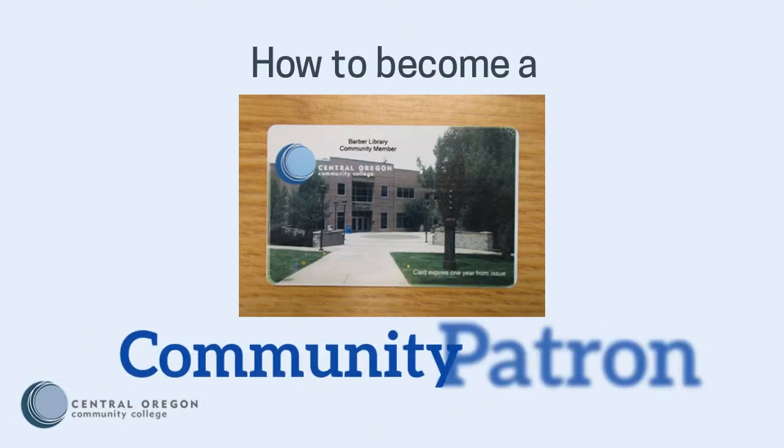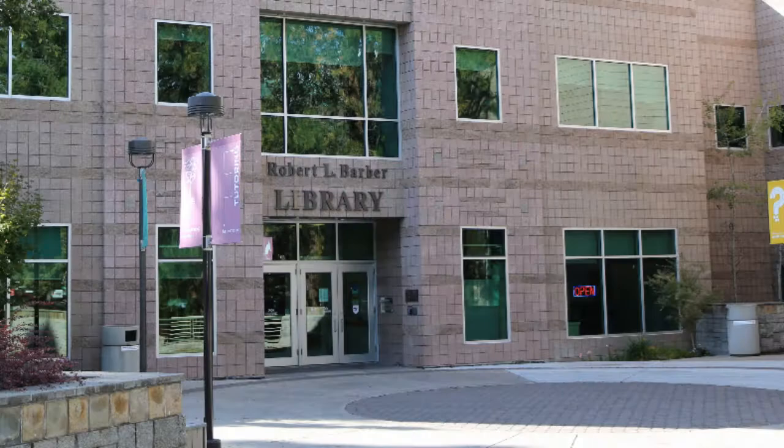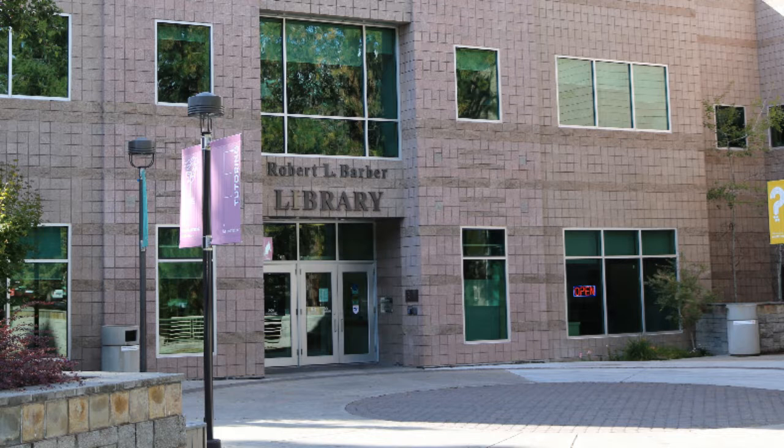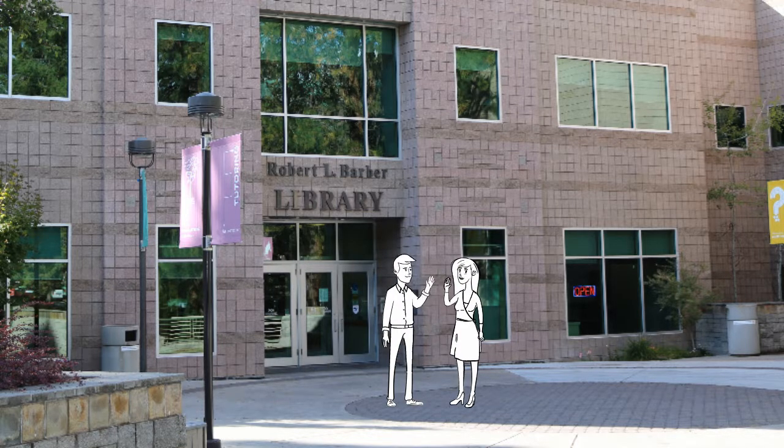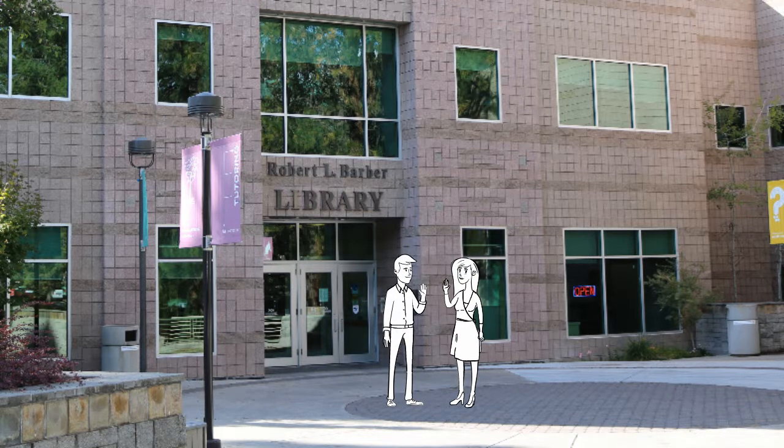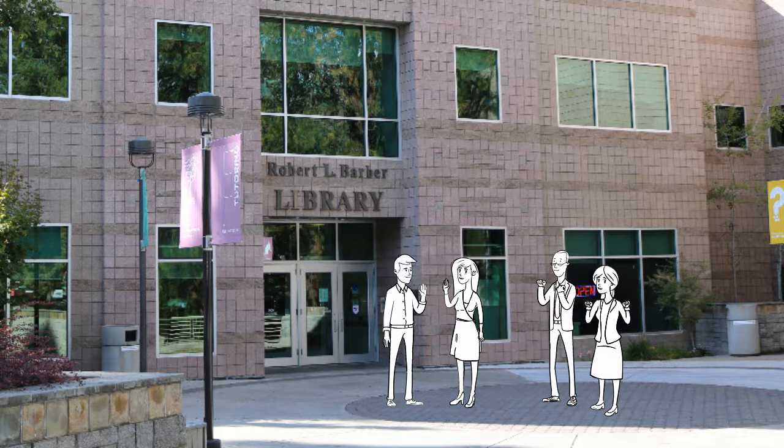How to become a community patron. The beautiful Barber Library in Bend isn't just for COCC students. We also serve members of the broader community.